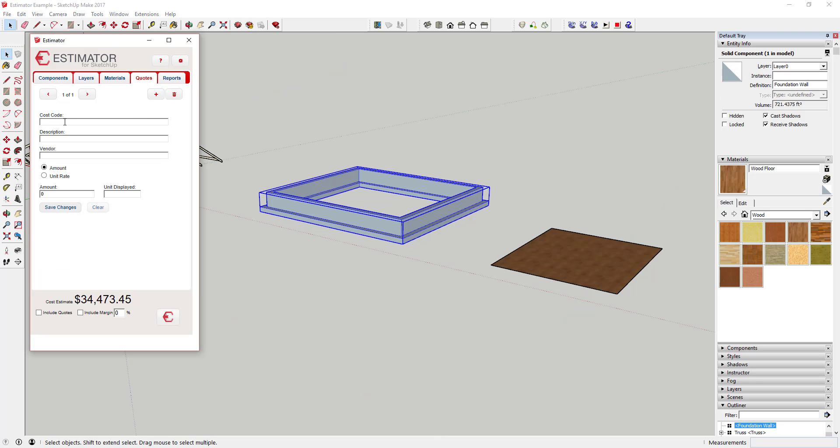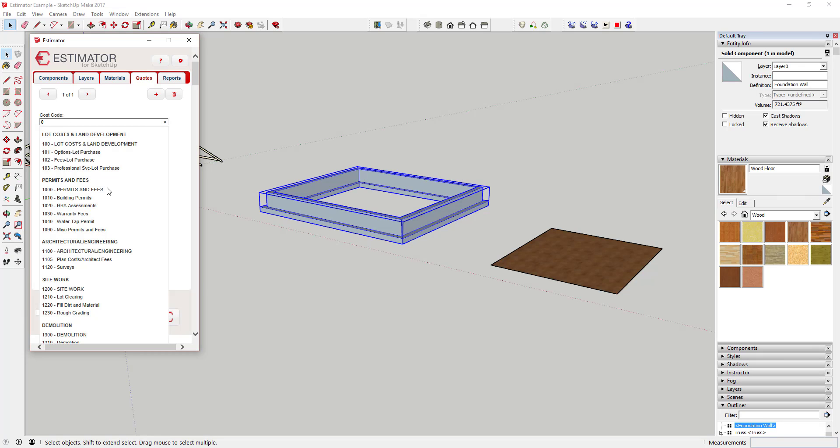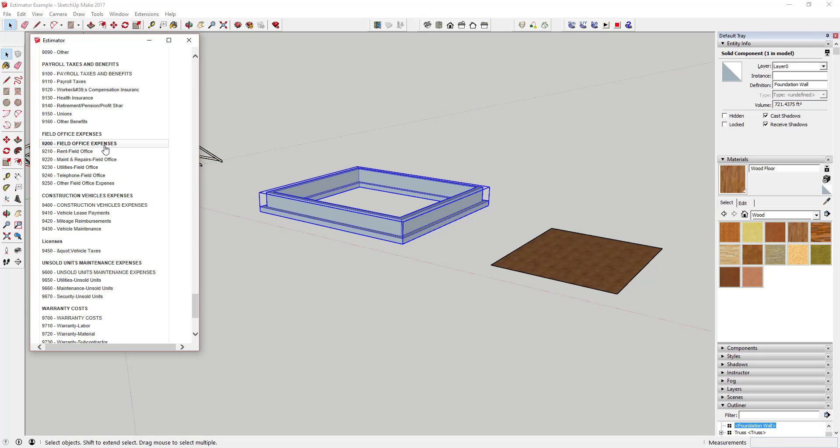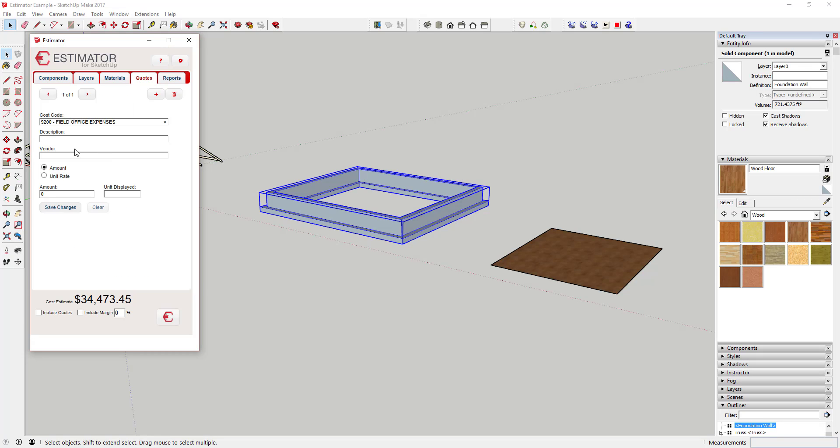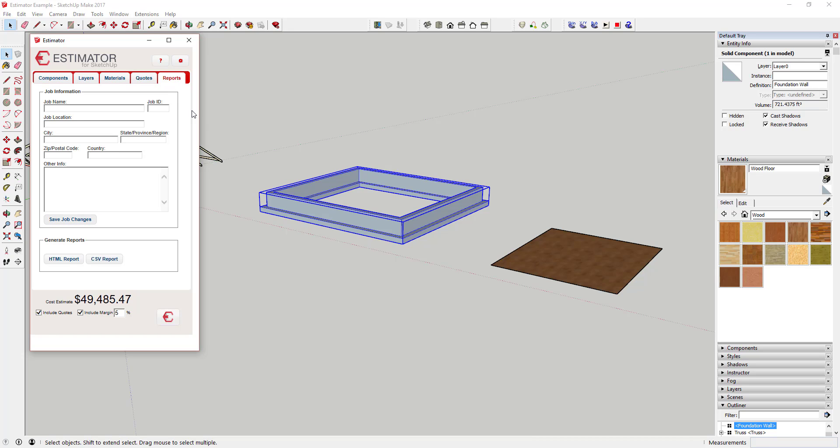There's also a tab for quotes. So if you were to get a quote from a subcontractor, like if you got a quote for a window package, you could plug that in as a lump sum. You could also use this to plug things like general conditions in order to make your estimate more complete.